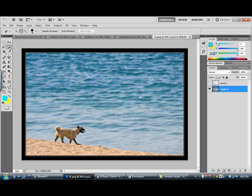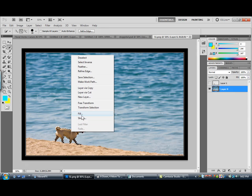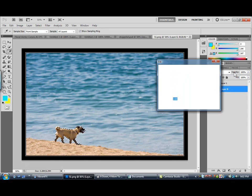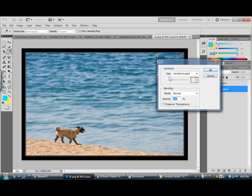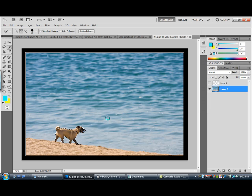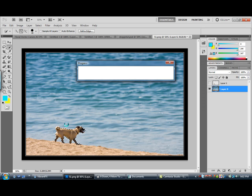Make another selection of your dog. Then you want to go to Fill, Content Aware. I have a whole tutorial about Content Aware Fill on my page, so if you want to watch it, go ahead.